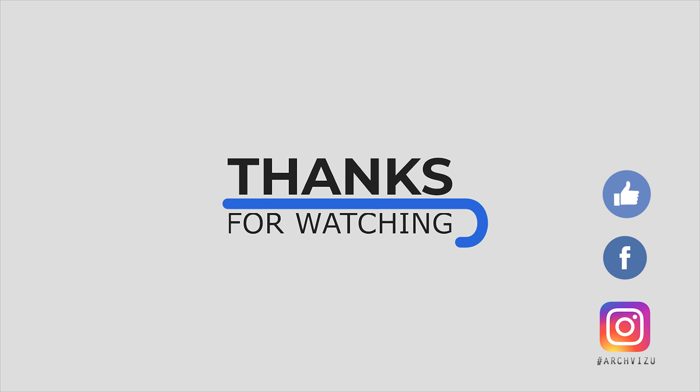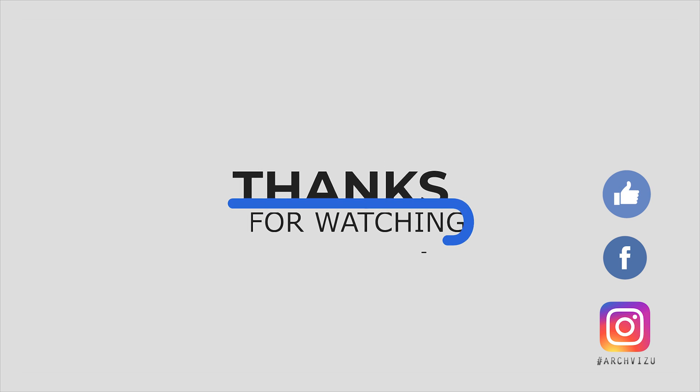Thank you guys for watching, don't forget to subscribe to my social media, leave some comments for this video and give some like and see you next time.